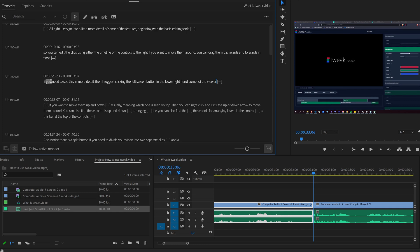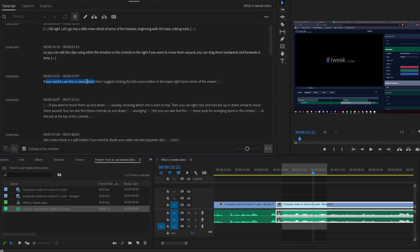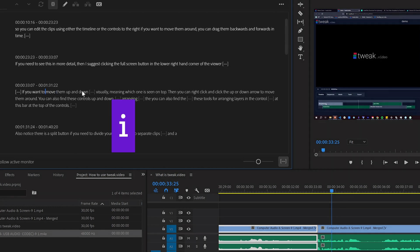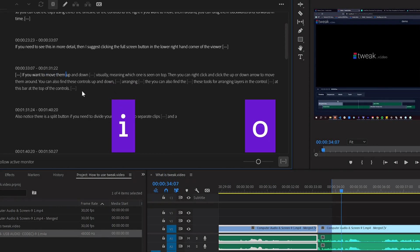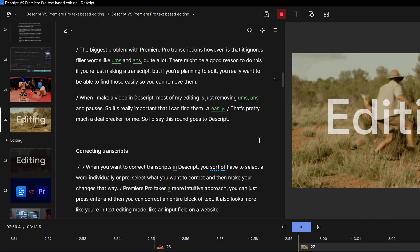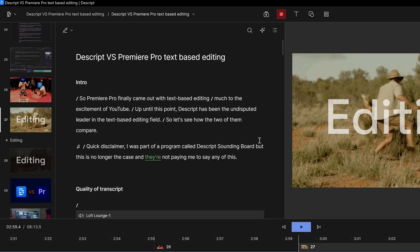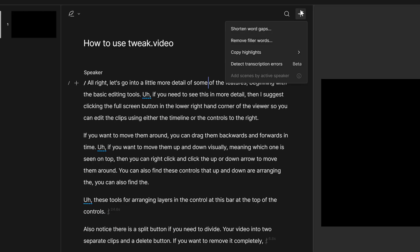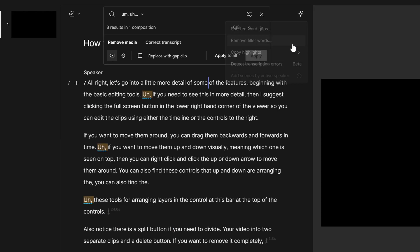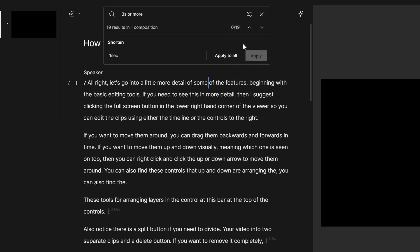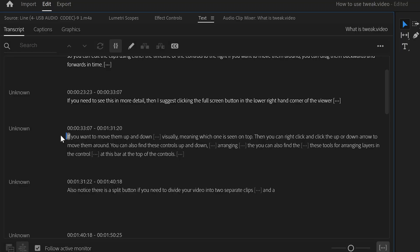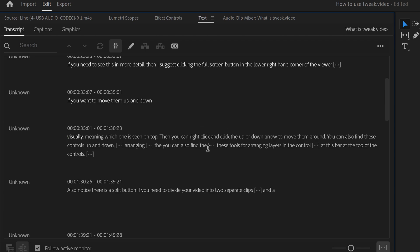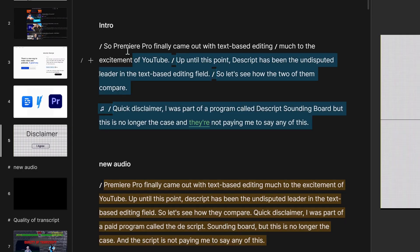They both integrate the selection of the text within the timeline. I really like how on Premiere Pro, I can press I or O on the keyboard in the actual text to select the in and out points in the timeline. Descript allows you to set your markers in the transcript as headers, which makes it a lot easier to get a sense of the structure of your video. It will also show you the actual words in the timeline, which is really useful. Another big thing that Descript has over Premiere Pro is that you can batch delete filler words and silences.